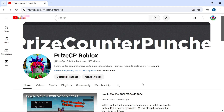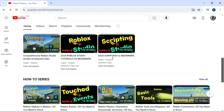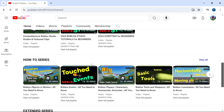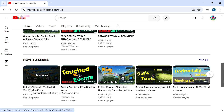How do you get to this playlist? You can click on the link in the description of this video, or just come to our PriceCP Roblox YouTube channel. On the home page, scroll down and you're going to see a section called How-To Series, and this playlist is right here — Roblox Objects in Motion.